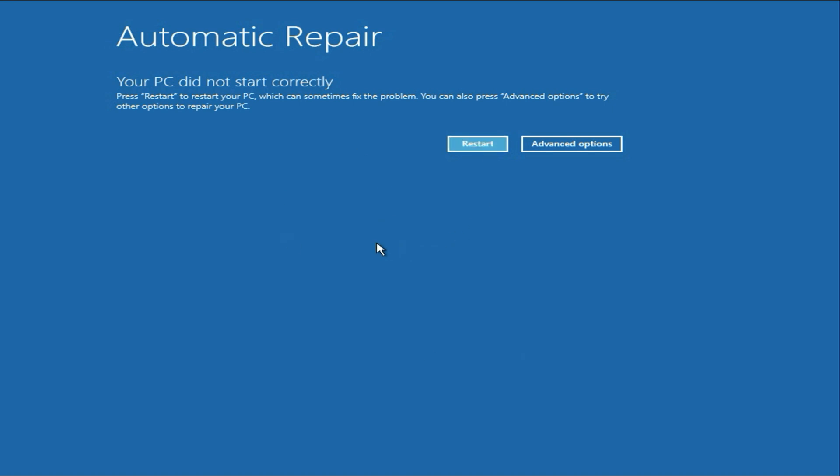Hello everyone, hope you all are doing good. So if you are getting this kind of error, your PC did not start correctly, in this video let's quickly fix this error.